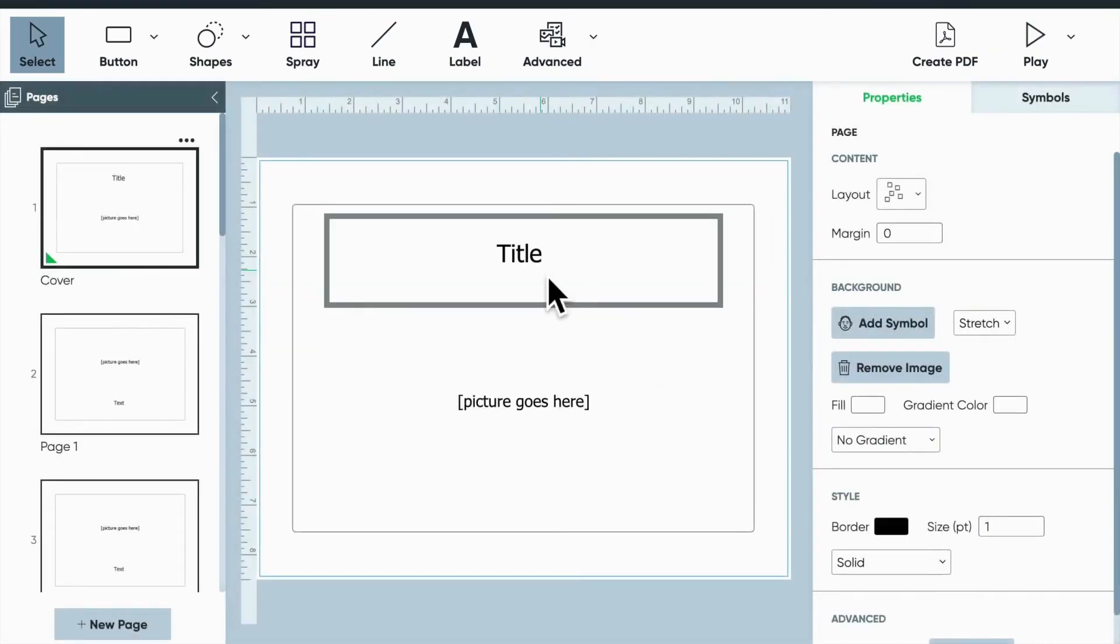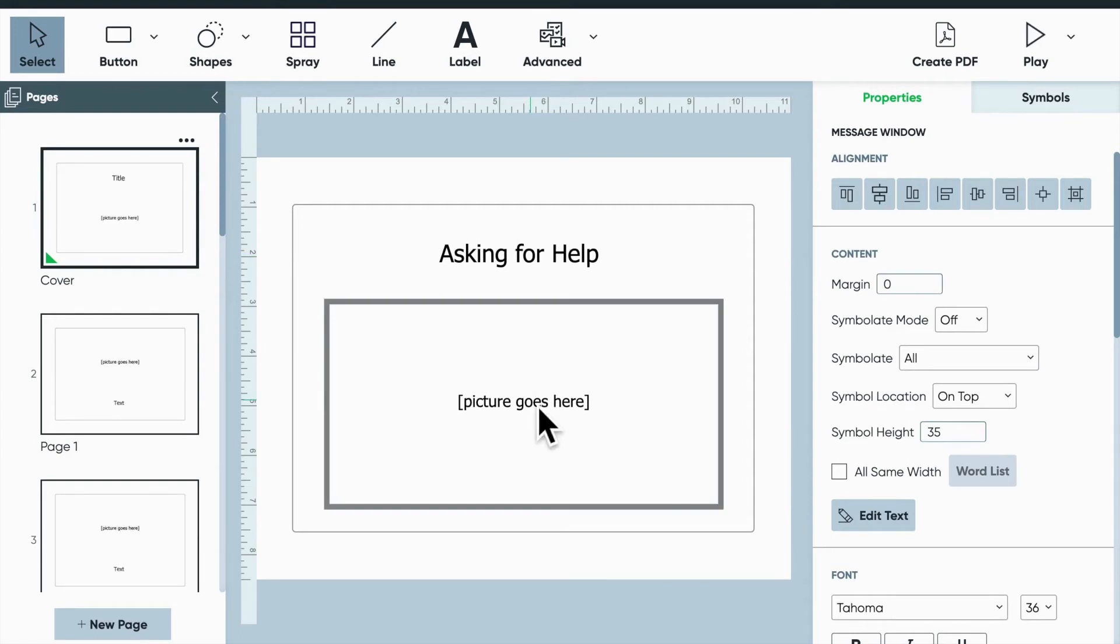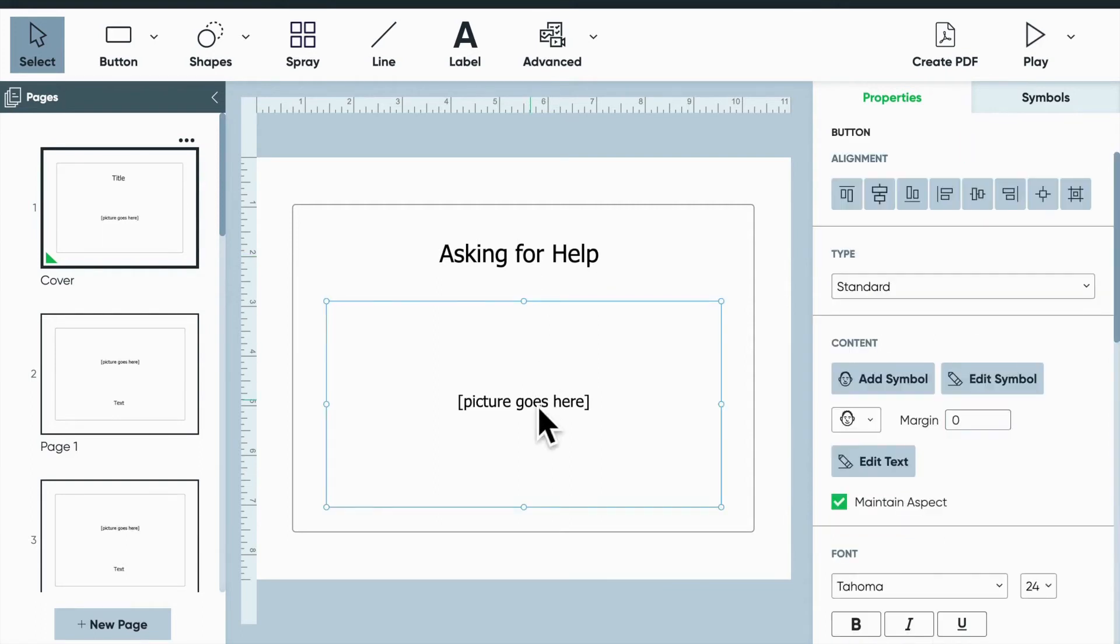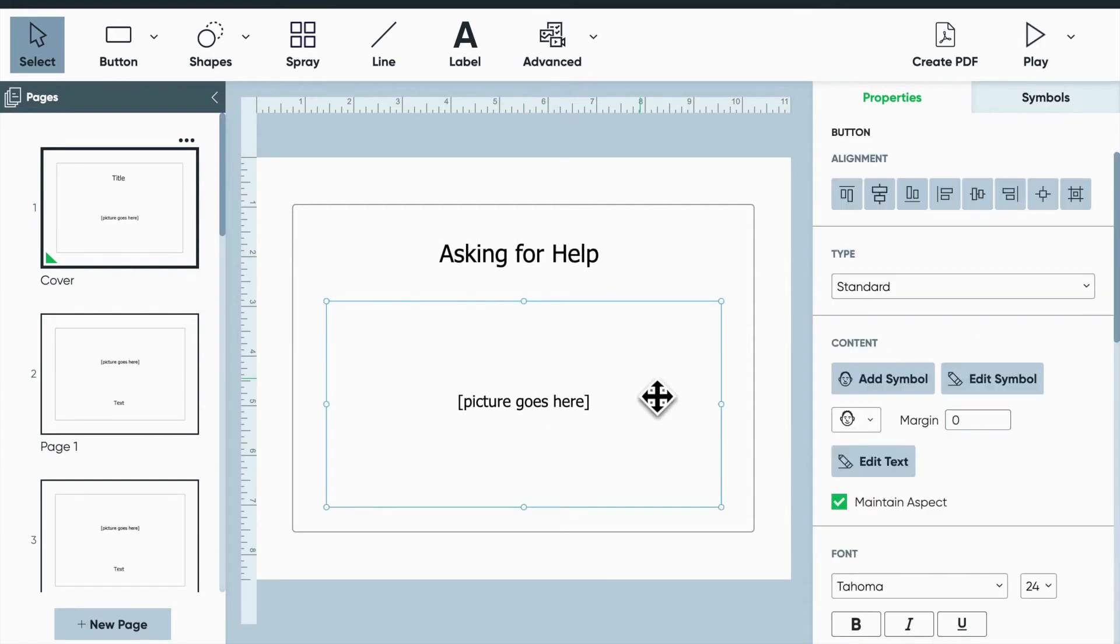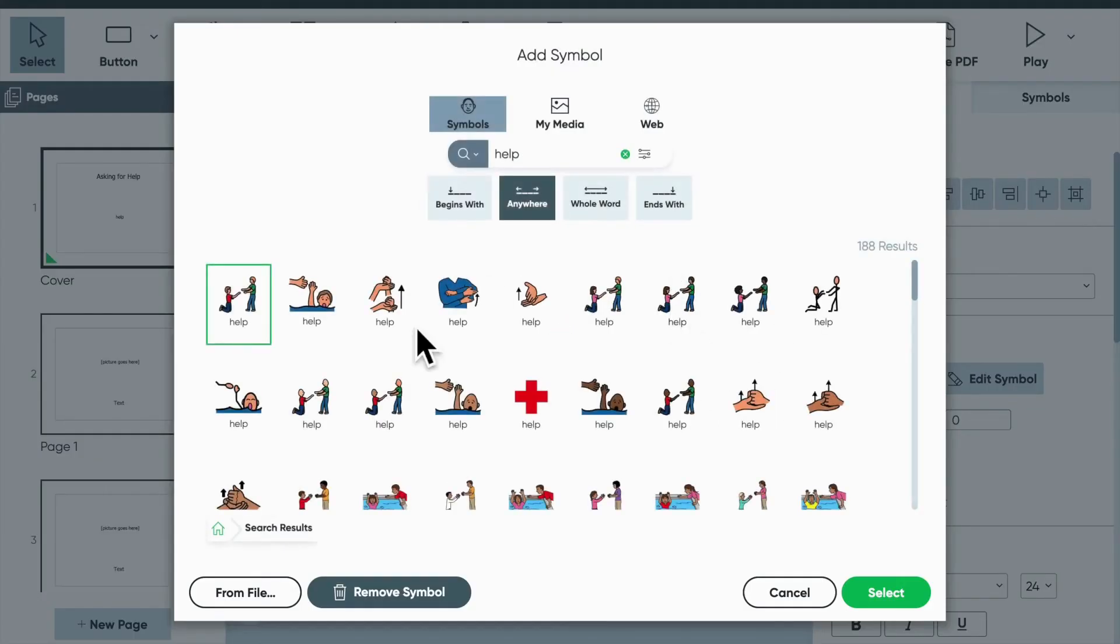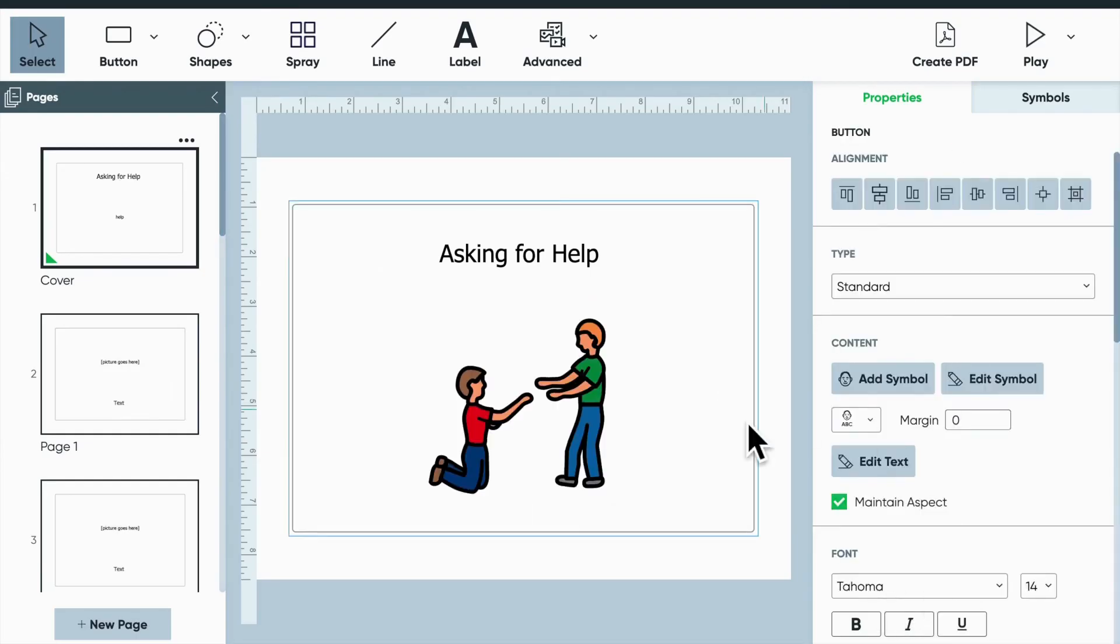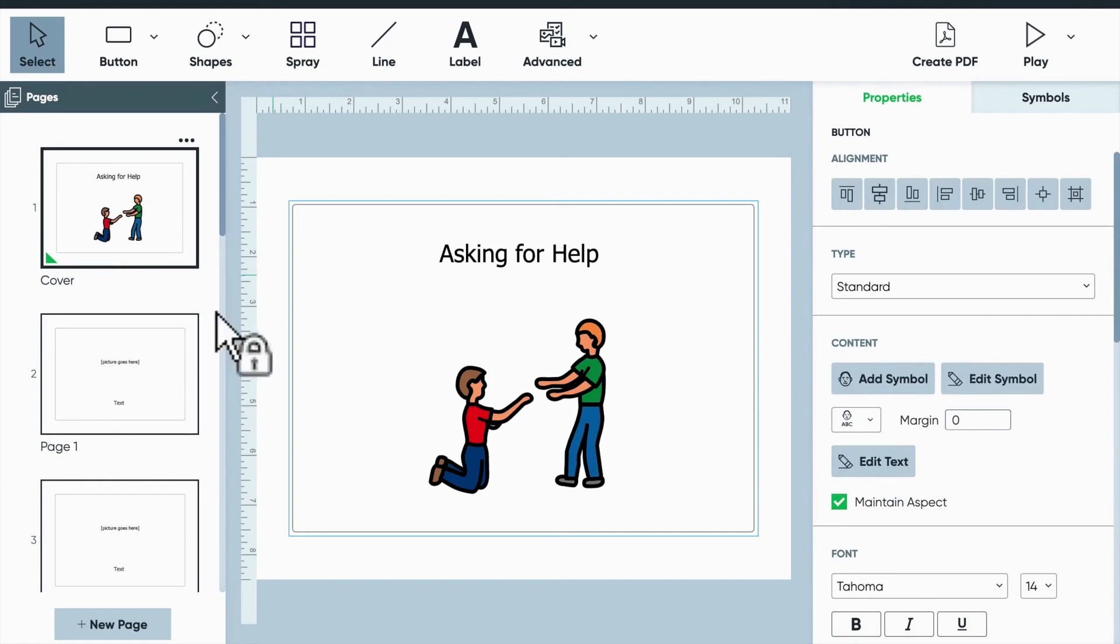All the writing that's currently on the template just sort of gives you a prompt of what to do as you're creating your book. So for the title, we will call it asking for help. And you can do just a simple BoardMaker search for an image. Let's go ahead and just go with the first image. So there we go. There's our book, our title, and an illustration for the front page here.